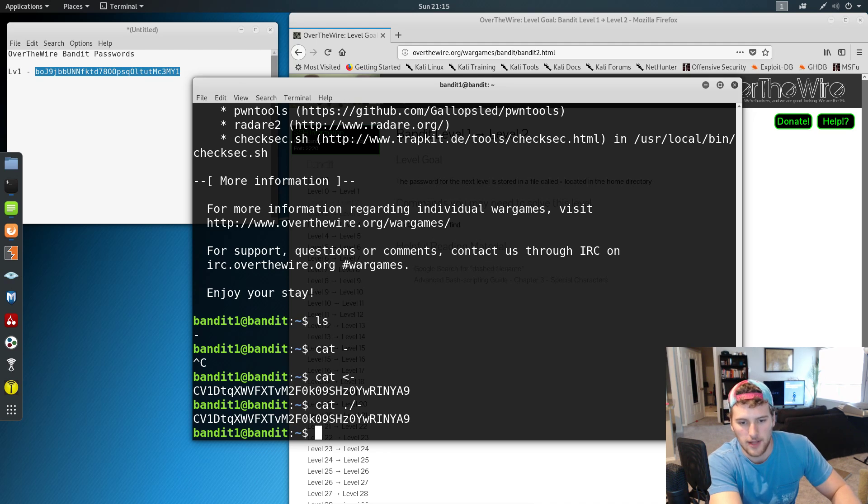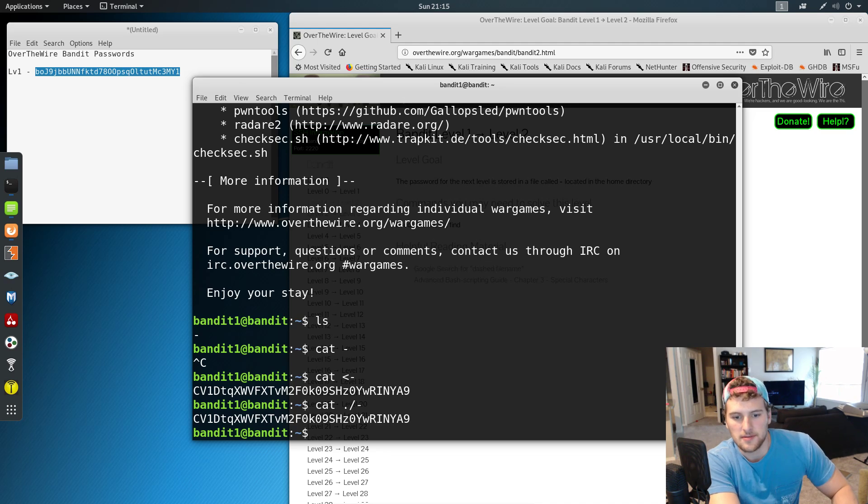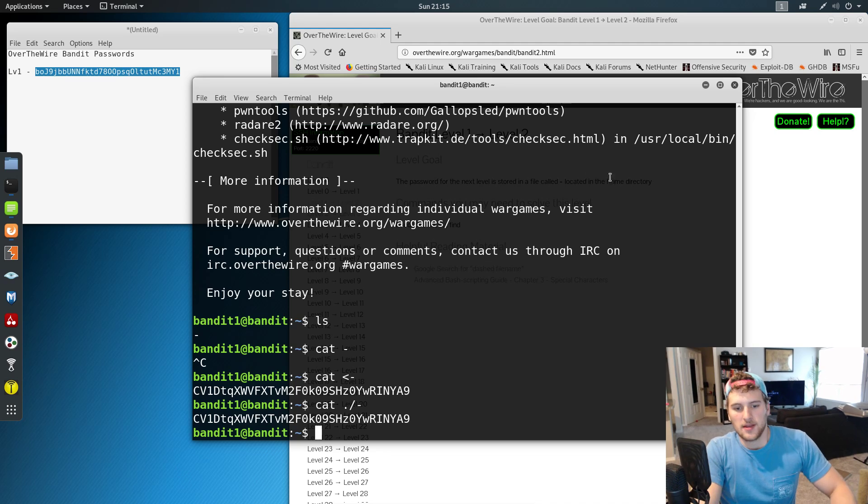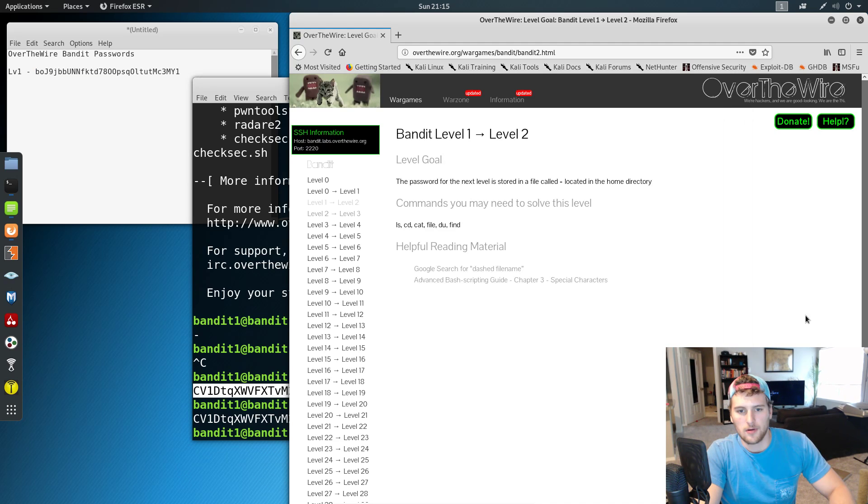There's probably more that I don't know about. But I mean, there's multiple ways to do anything in the tech industry. So yeah, this is the password for level two.